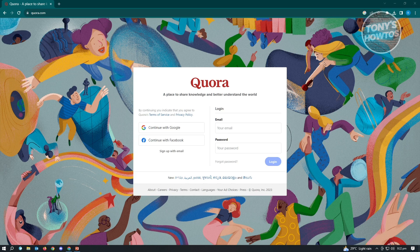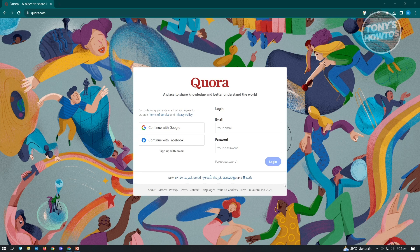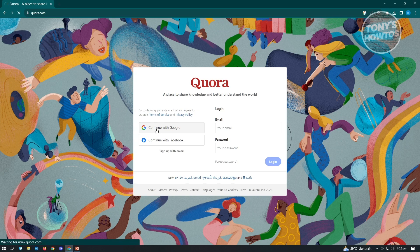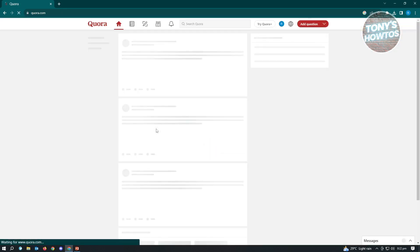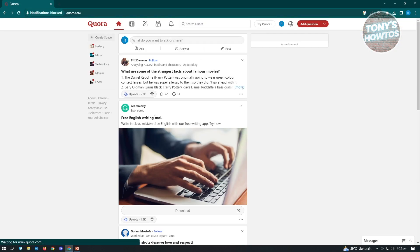The first thing that you want to do is you want to open up any browser and go to quora.com. Now once you've done that, you need to log in into your account. Since my account is set up with Google, I just need to click on continue with Google and I'll be able to choose the Google account that I have right now.